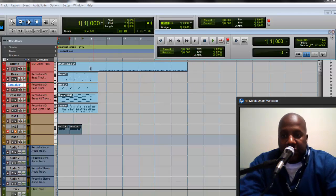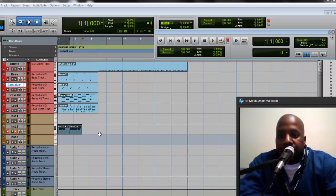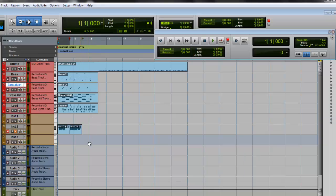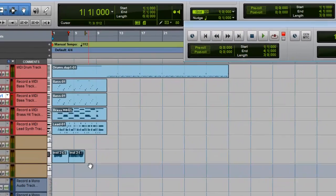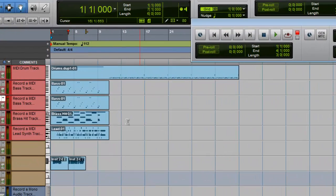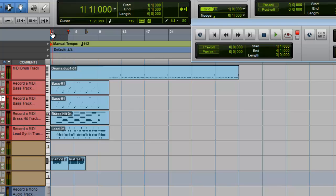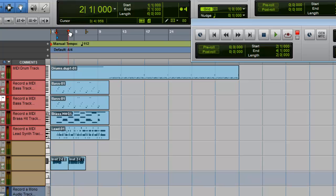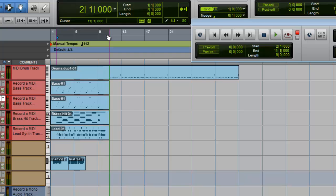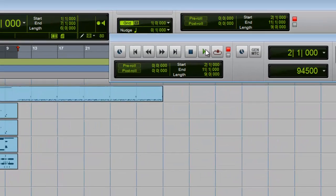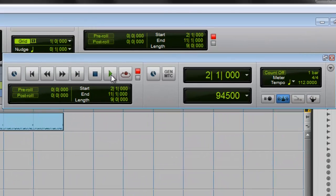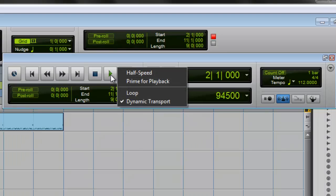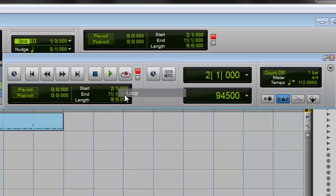First, what you want to do is highlight the section. If you want to loop playback, you need to put this marker where you want it to start and then this marker is where you want it to end. So that's where we want to start, that's where we want to end. You go to play, hit your right-click button, and then you just hit loop. That should do it. Hit your play button.